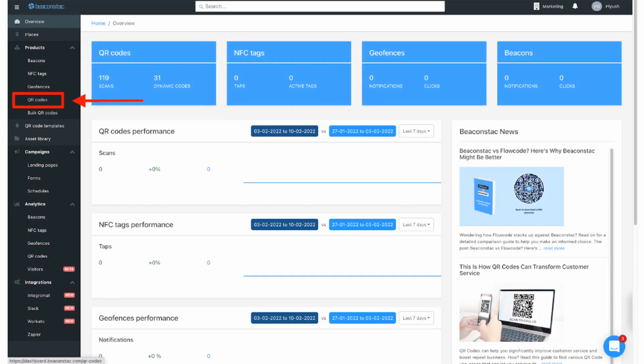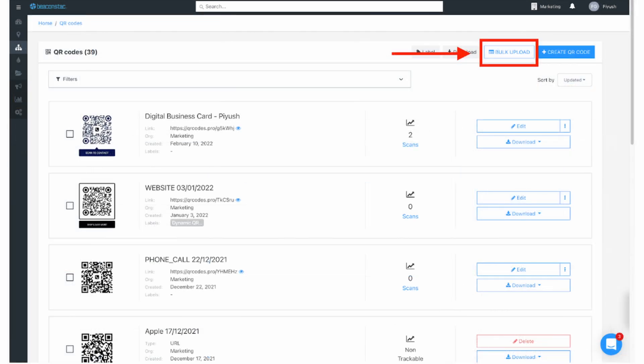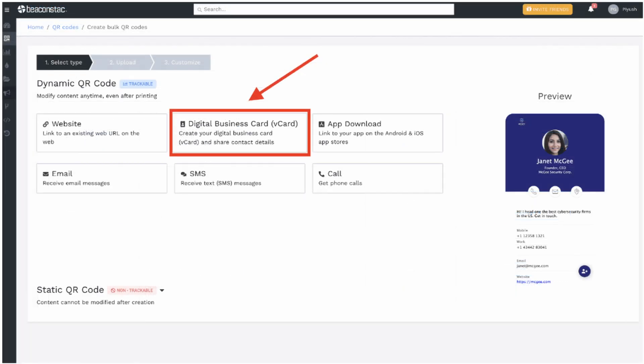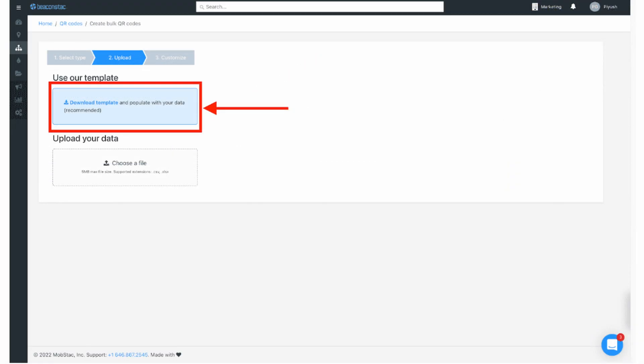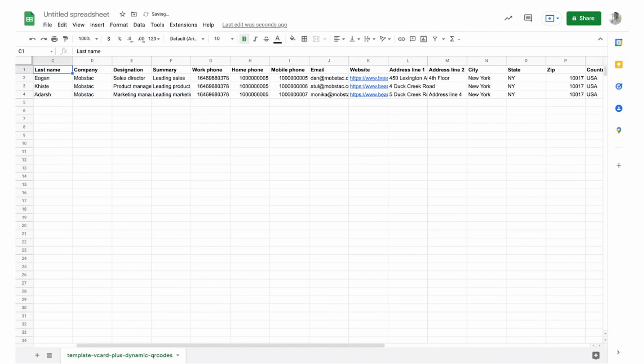Step one: log into BeaconStack's dashboard and click on QR codes on the left panel. Step two: click on bulk upload. Step three: choose the digital business card option. Step four: fill in the required data for your digital business cards. Click on download template to get the spreadsheet with preset rows and columns. You can use this template to enter all required information — card name, person's name, company designation, frame text, CTA, image URLs, and so on. You can even delete a column if not required. Just make sure to keep the data consistent so you can avoid errors while generating the digital business cards batch.